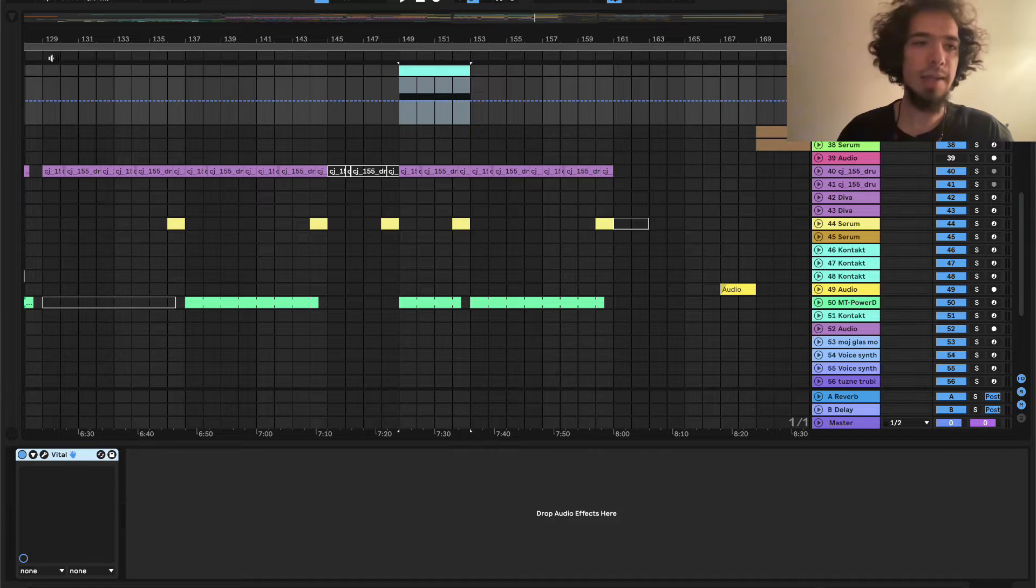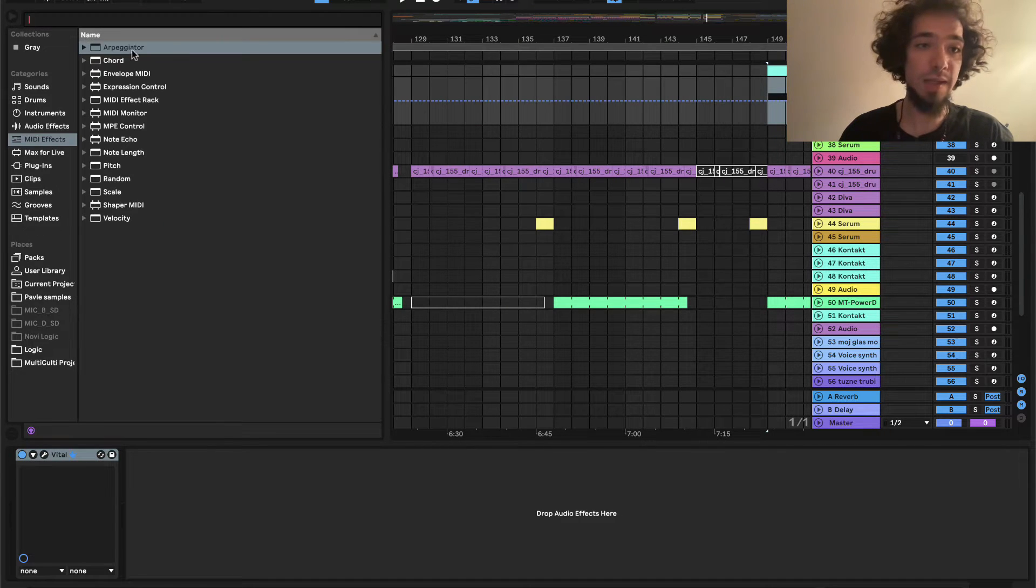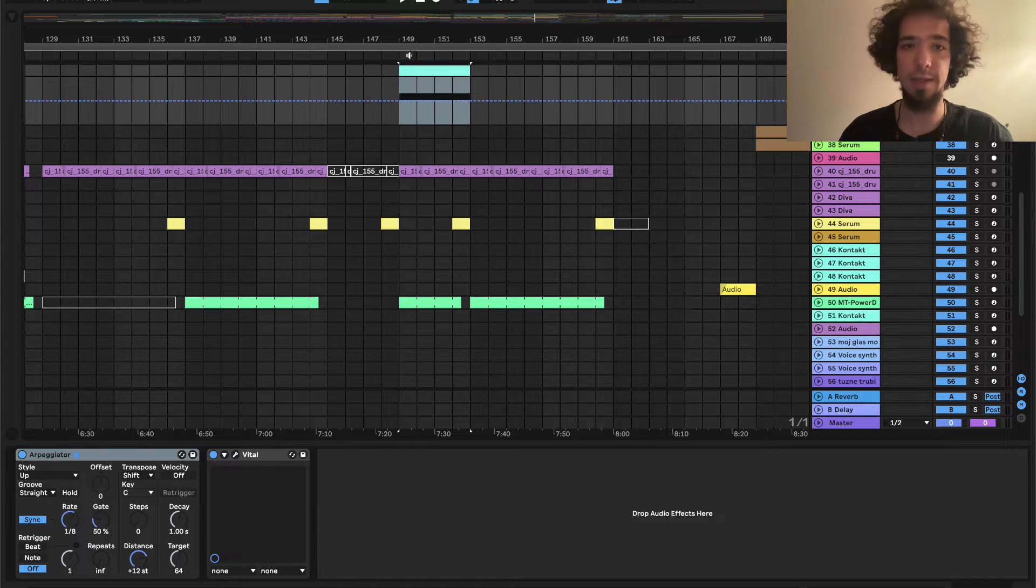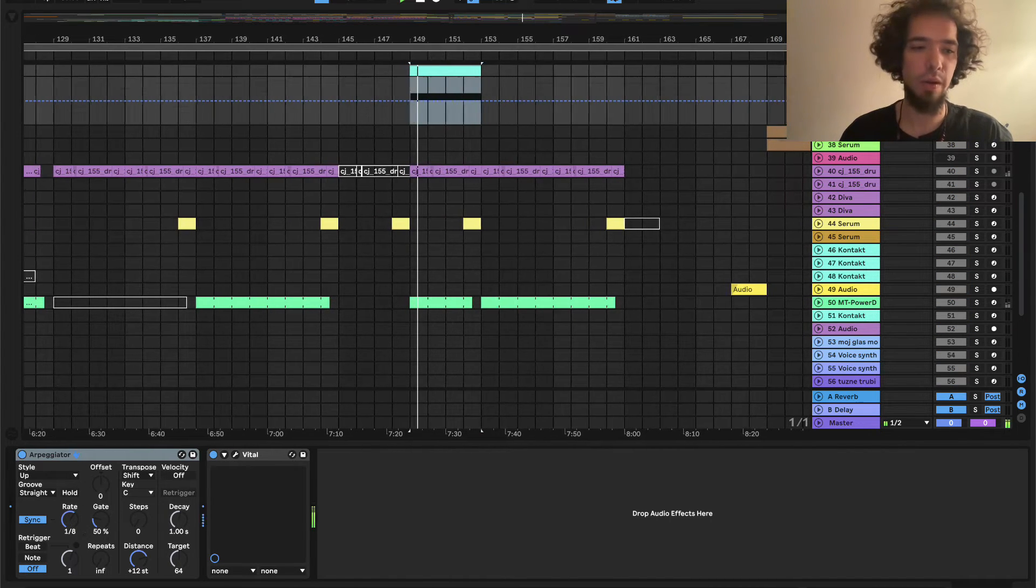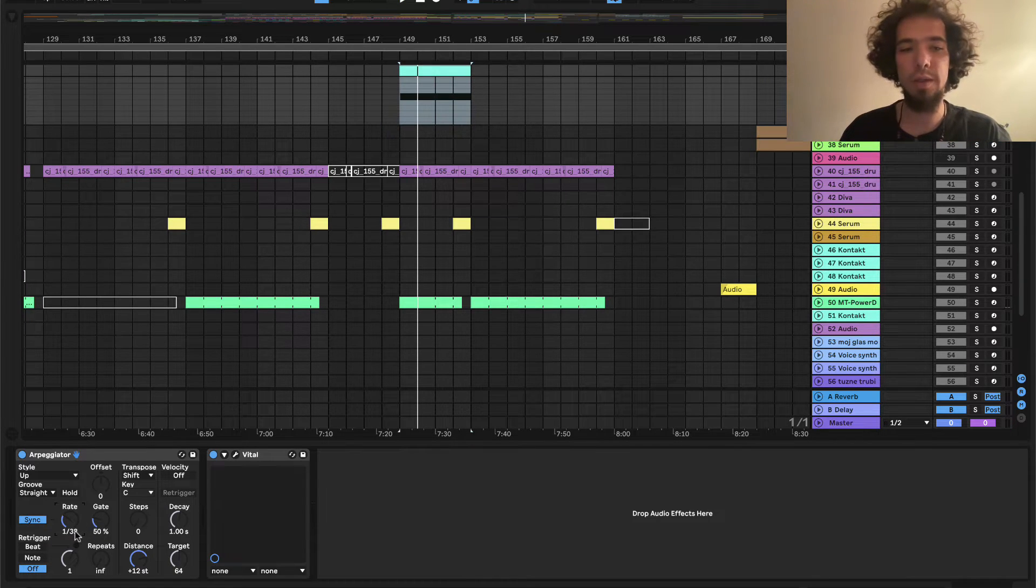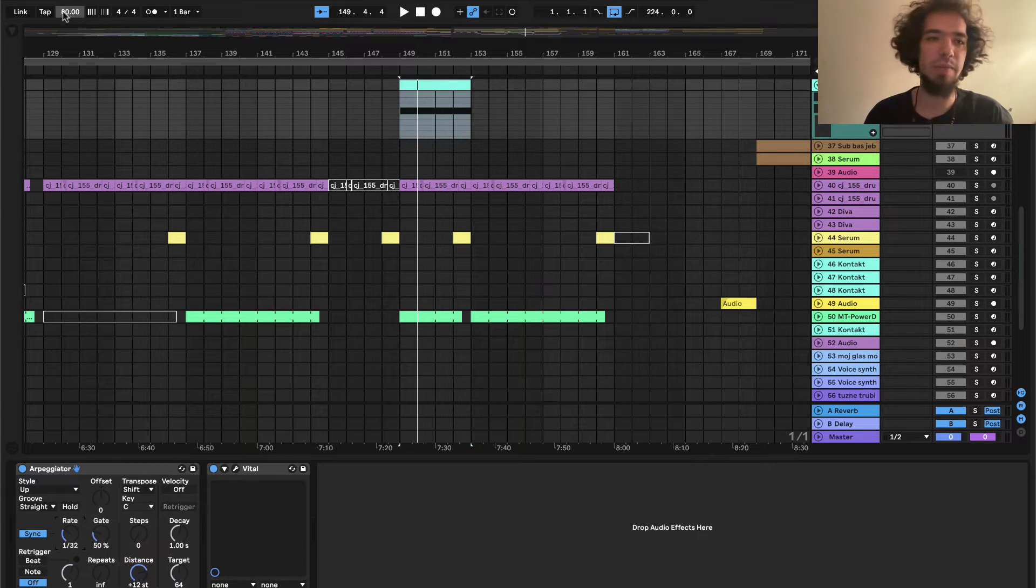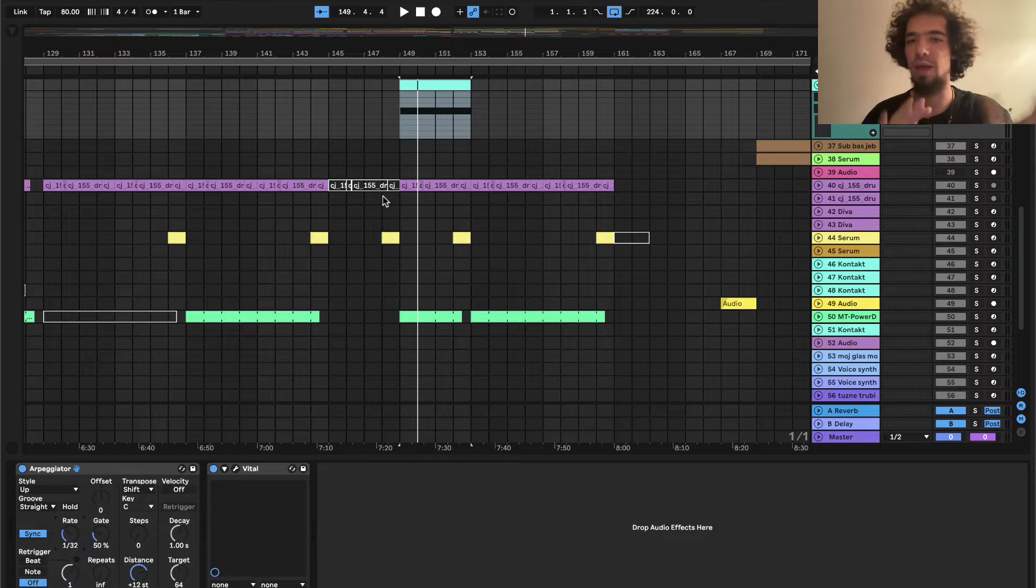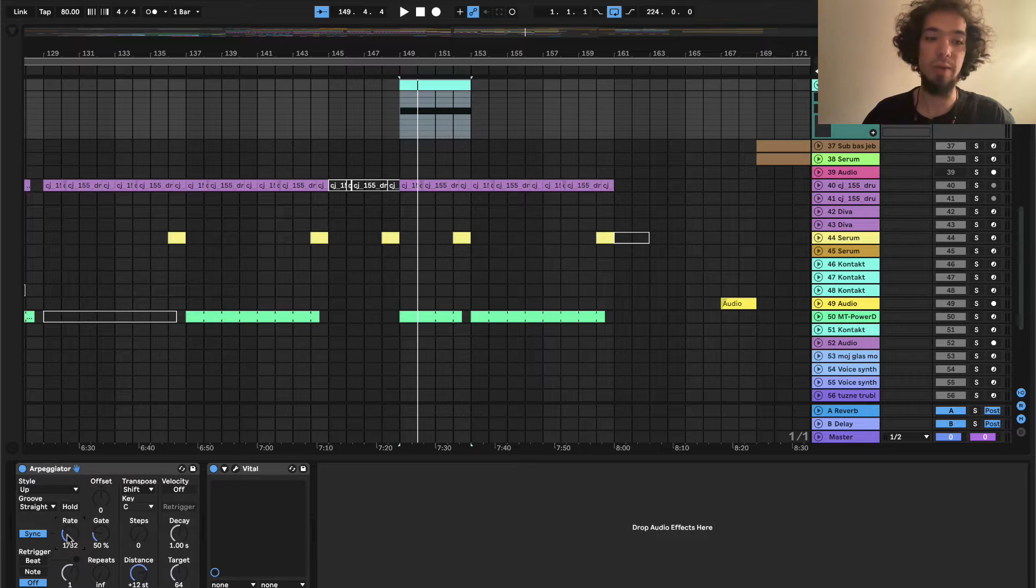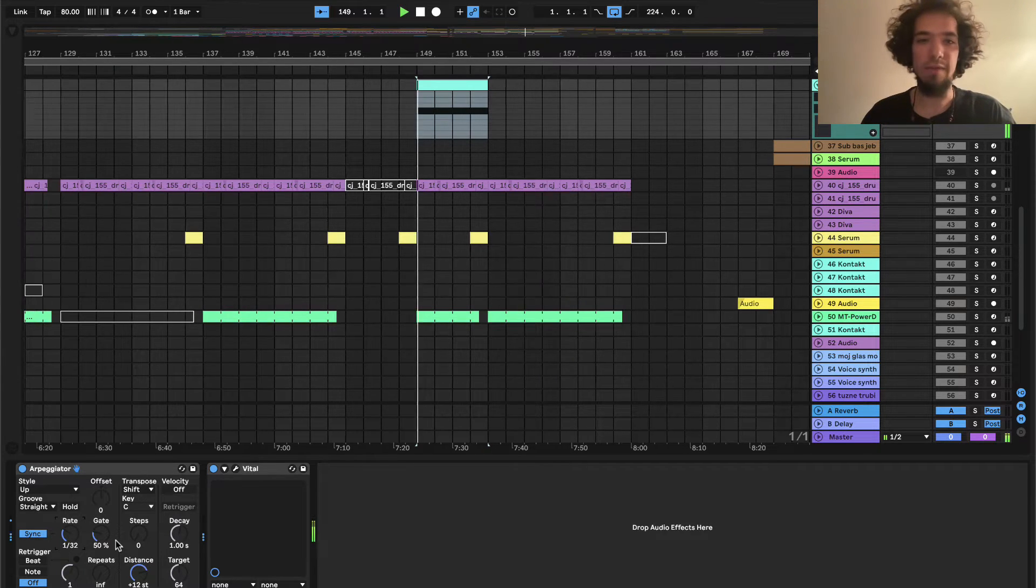Okay and I will add MIDI effect arpeggiator. So yeah I will put it on 32 because this is basically a chill out track and the BPM is 80 but if you're doing some kind of psytrance stuff like 145 and above I think you should definitely put the rate to 16 notes.